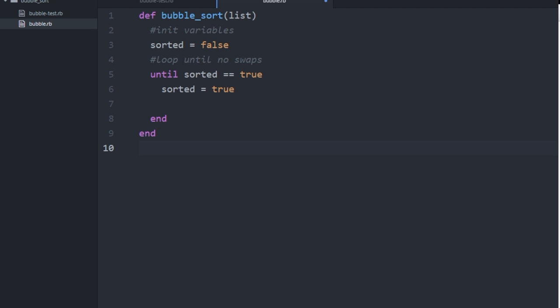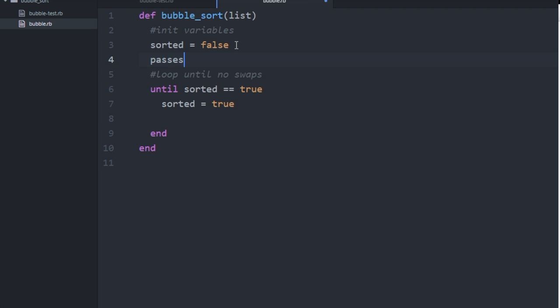I already have this file started, so let me run through what's in there. We have a boilerplate method called bubble_sort that takes an argument called list, which we expect to be an array. We've also initialized a variable called sorted and set it to false, and all the logic is going to happen inside an until loop that keeps going until sorted equals true. We set sorted equal to true inside the loop because we'll always assume it is sorted until we know otherwise. We also have a variable called passes set to zero to keep a count of how many passes we've done.